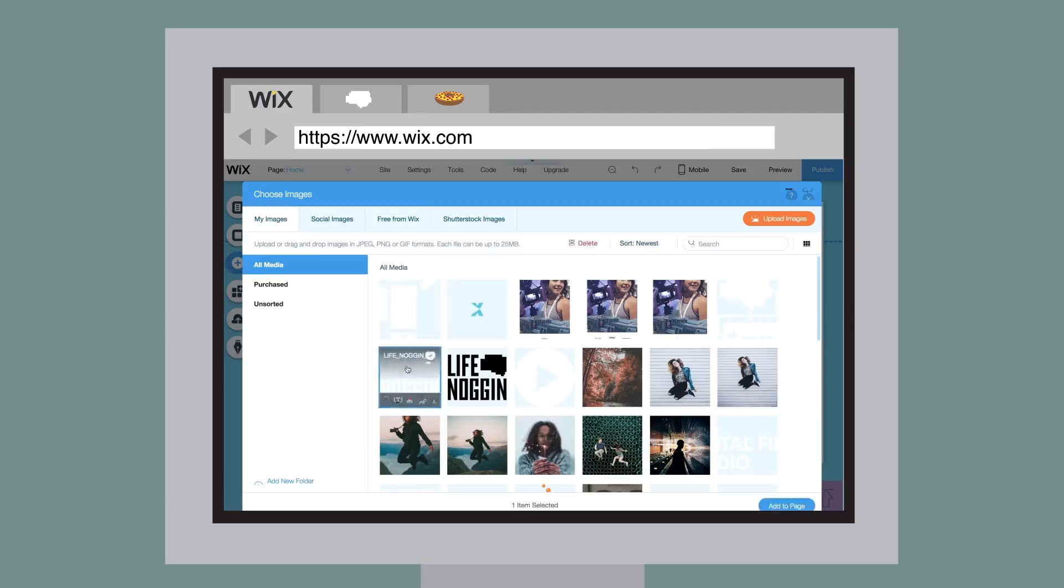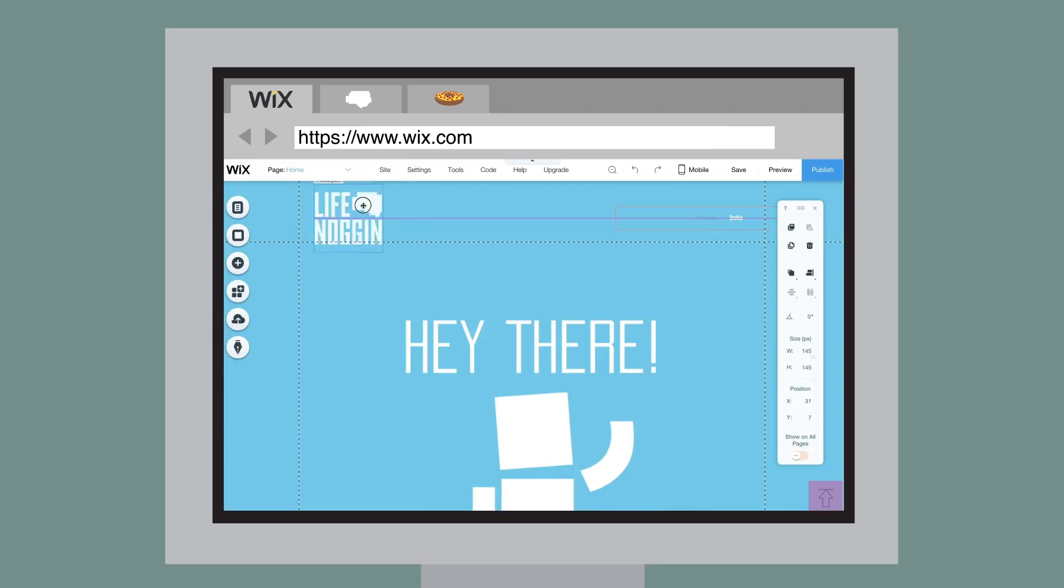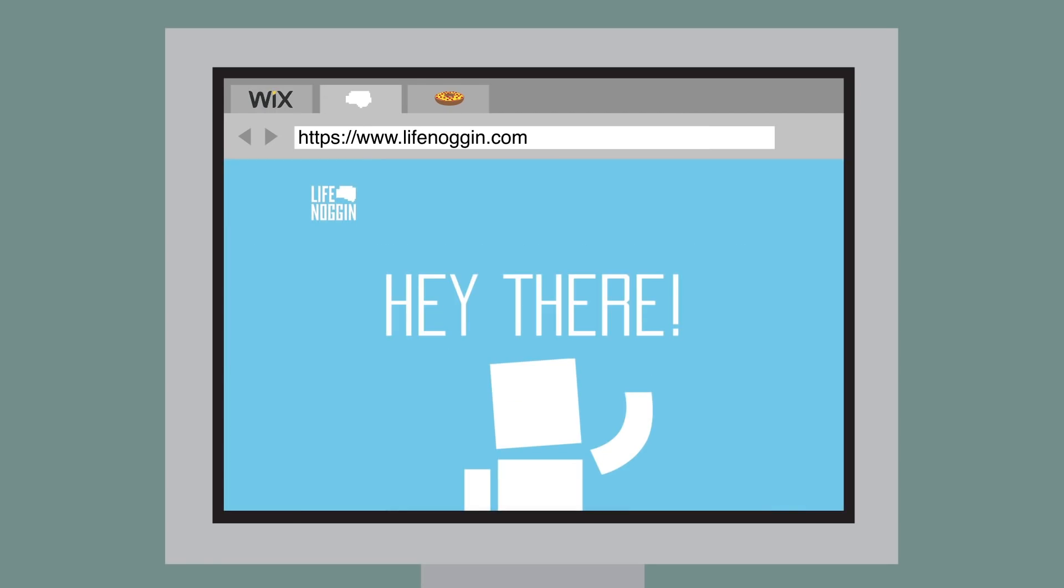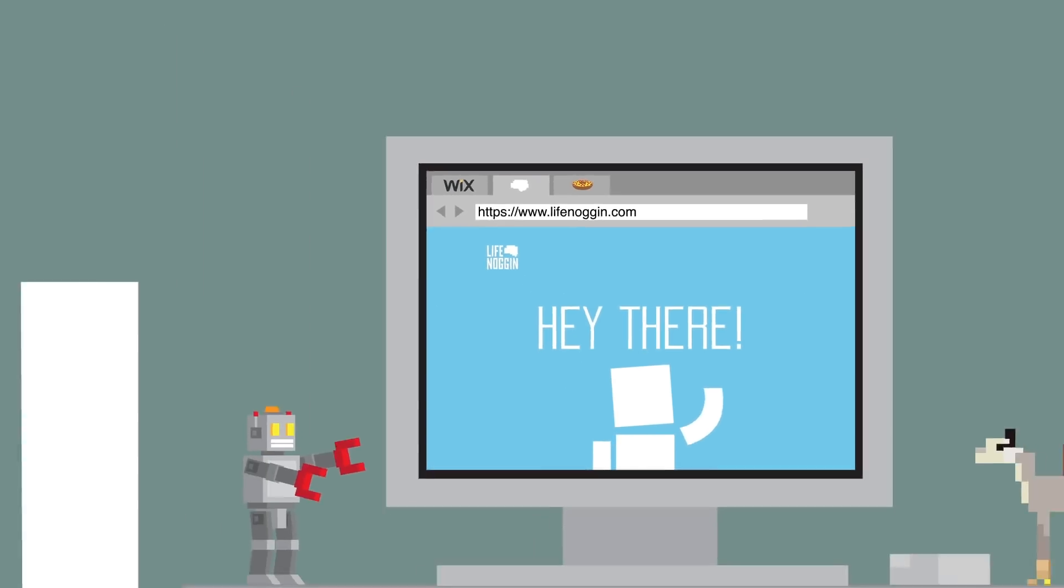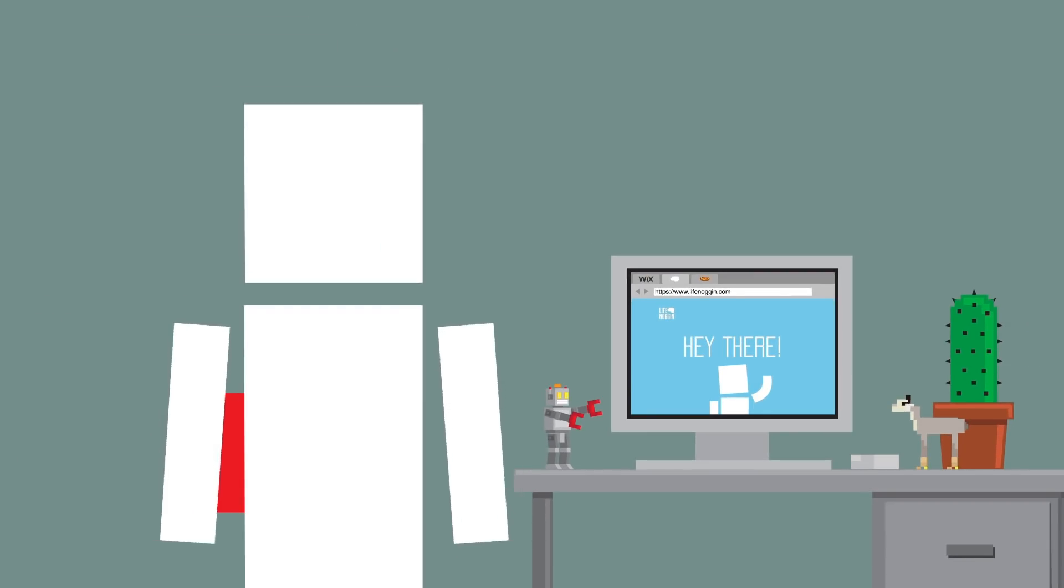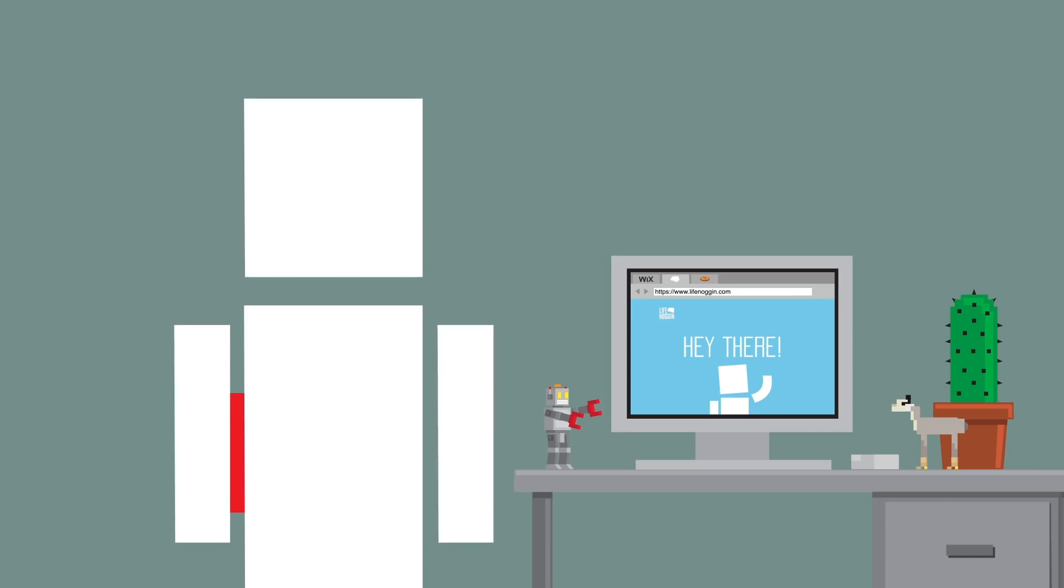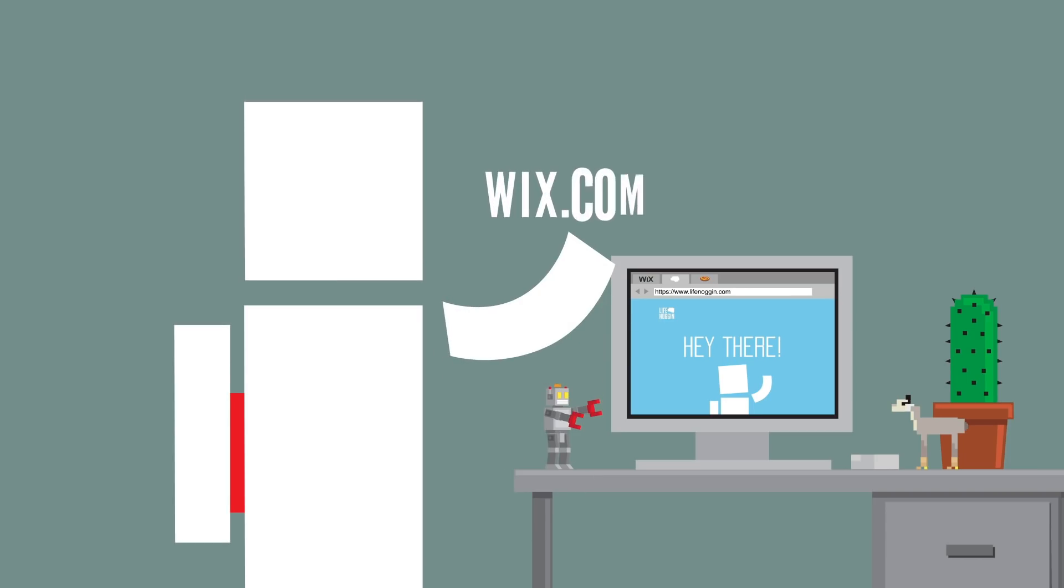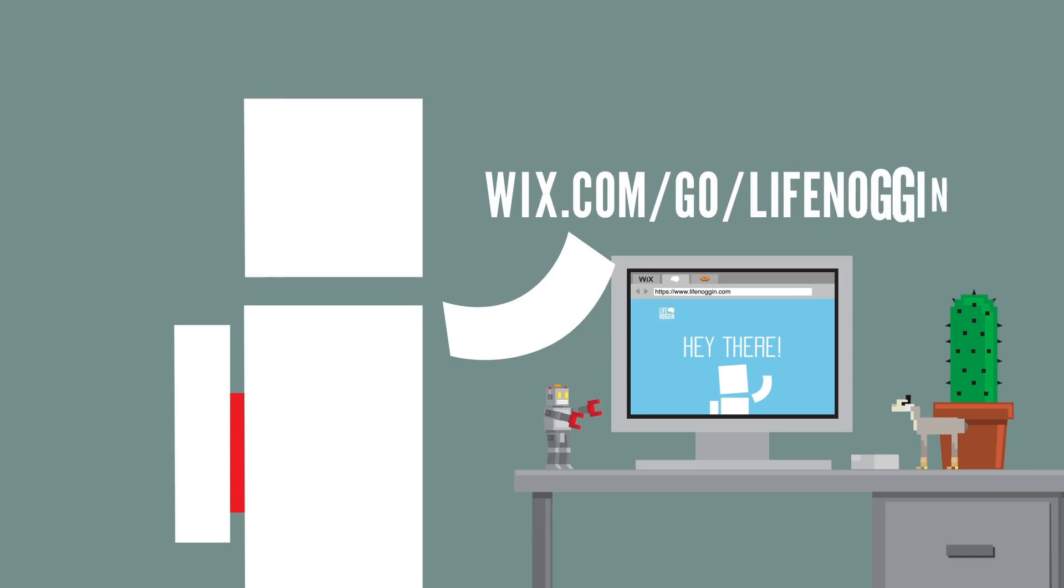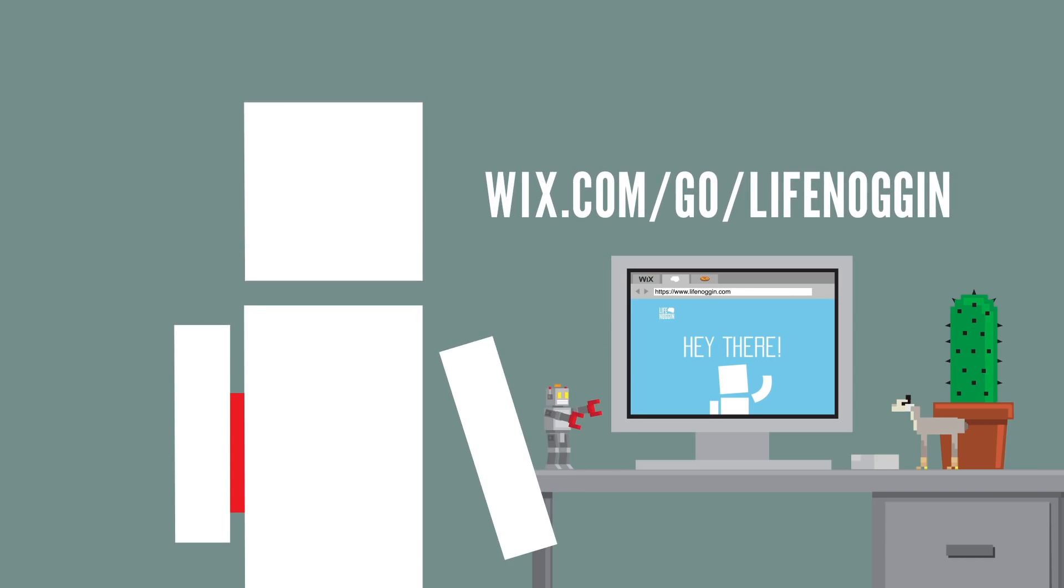Wix does all the heavy lifting so you can have the freedom to make your site truly you. To create your stunning website today and support Life Noggin, go to wix.com slash go slash life noggin or click the first link in the description.